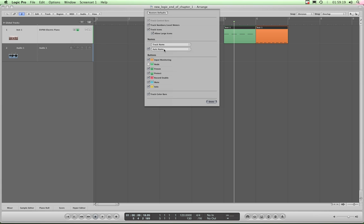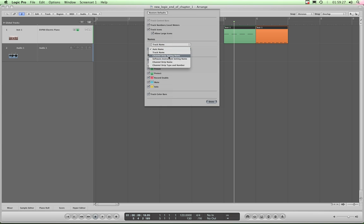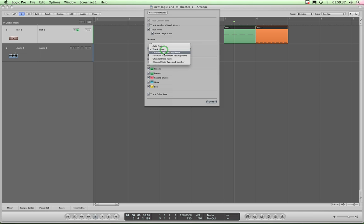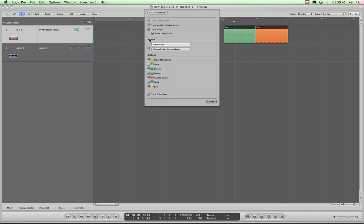Now what's handy about this is you've got two name columns now. Auto name, probably don't leave it on that. I think put it on either software instrument setting name or channel strip name. Now look, if I put it on channel strip setting name or track name, it's the same. Look, for track name. But if I put channel strip setting name, it's showing EVP 88 electric piano. And if I open the inspector column with the I key, which I again won't be able to do because this thing's down.